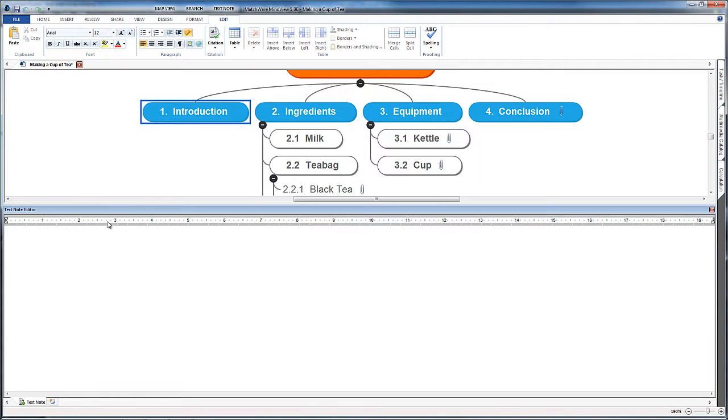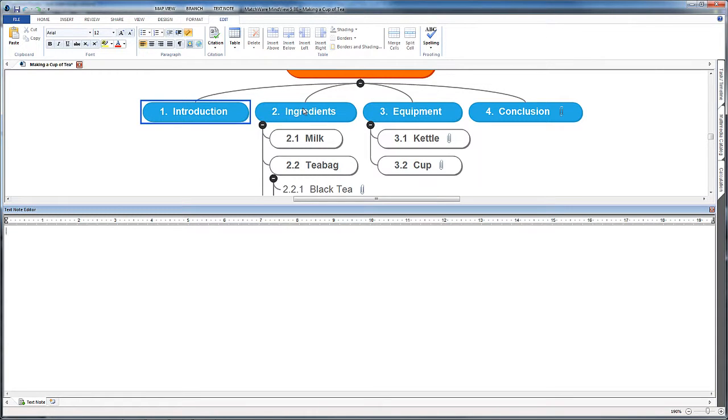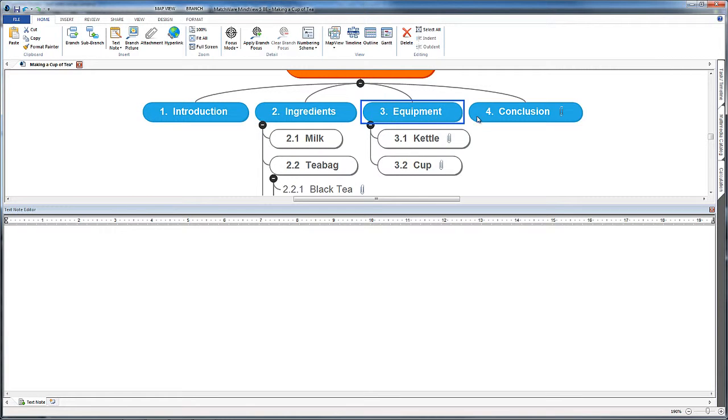You now have an area that you can enter text into and the idea is that you would enter much more text in here. You could take detailed notes to go into your essay which might form paragraphs later on.